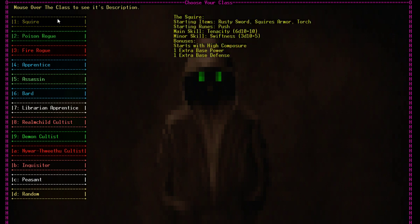But anyway, I see the Squire here has the Rusty Sword, Squire's Armor, Torch, starting movement's push, tenacity, swiftness. Tenacity is 6d10 plus 10 for that stat. Swiftness is 3d10 plus 5 for that stat. Tenacity is kind of like your toughness. Swiftness is obviously like your speed.